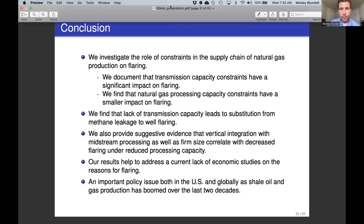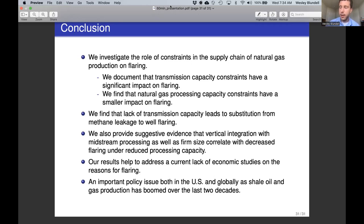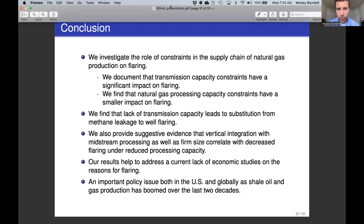In the Q&A, a question arises about whether the elasticity calculations hold upstream quantity constant. The presenter notes this could be addressed using daily fracking activity as a control variable, and that there are different measures for daily activity available, though uncertainty remains about what cost data is available at the day or month level.